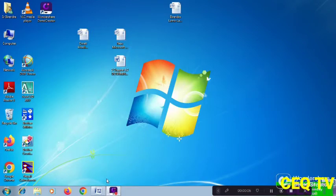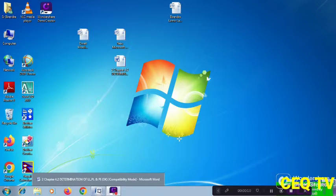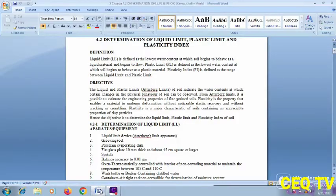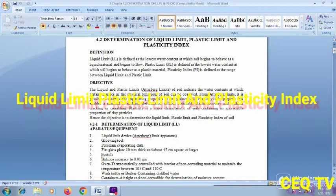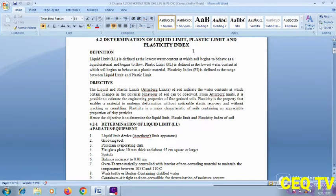Hi engineer friends and technical friends, namaste. I am Virendra. Today's video tutorial is on a very important topic: determination of the liquid limit, plastic limit, and plasticity index. Technical friends, this is relevant to sub-base, base course, subgrade, embankment, and soil type with organic impurities. The civil engineering laboratory test covers plasticity index, plastic limit, and liquid limit.